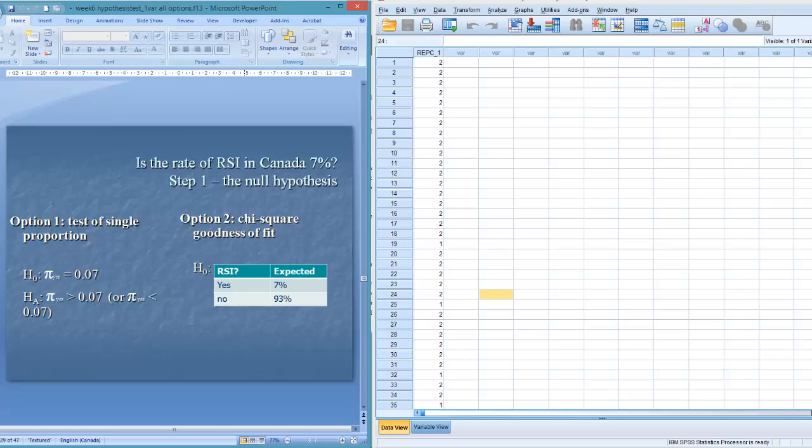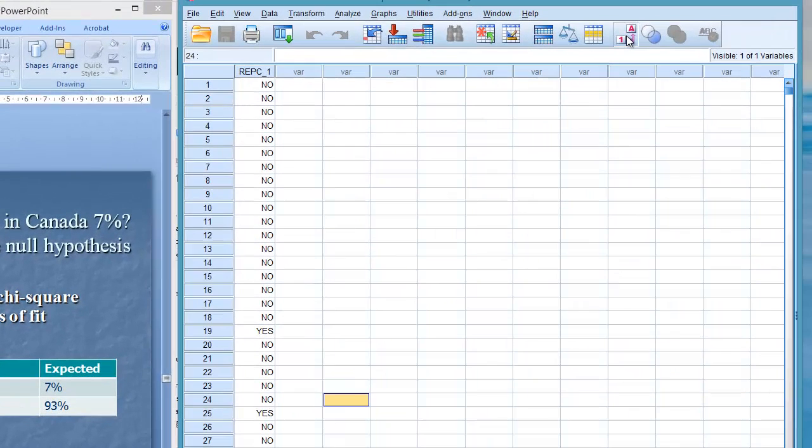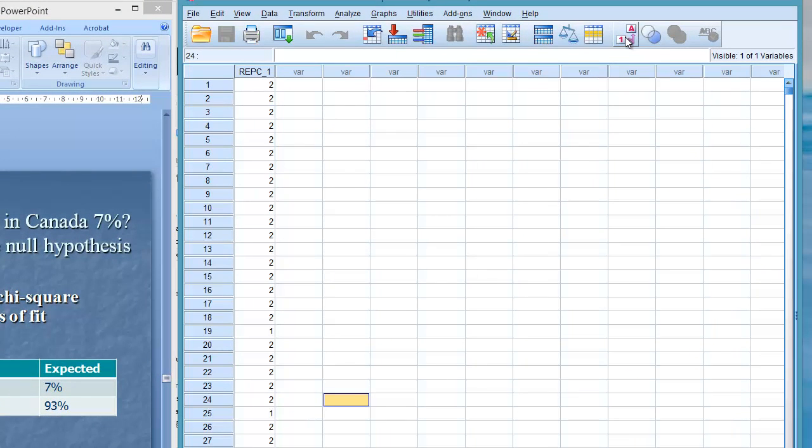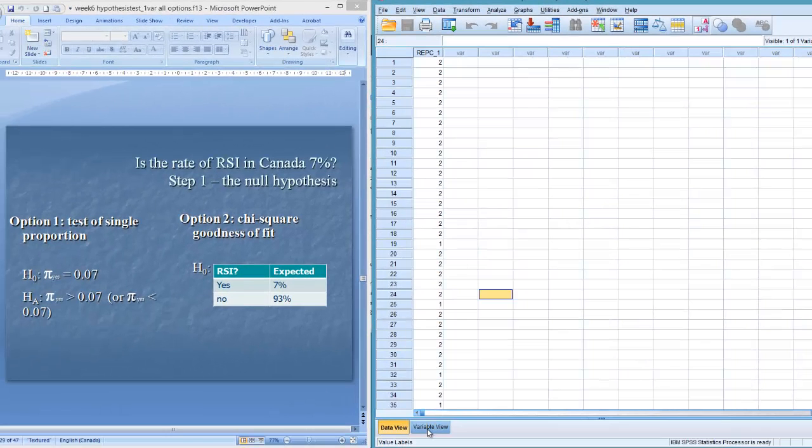The first thing I have to do with categorical variables, different than measurement variables, is I have to look at these labels. I have to think about, okay, 1 and 2, what does 1 and 2 mean? So I'm going to go and I know it's repetitive strain injury. Aha! So 2's are no's, 2 is no and 1 is yes. So I can find that out through changing the label or just going into variable view here.